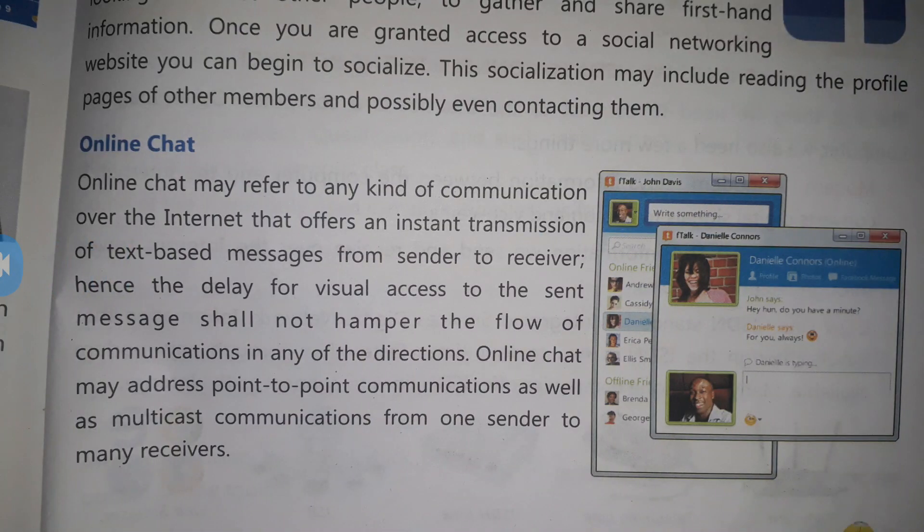Next is Online Chat, which we all use today on WhatsApp. We can share point-to-point information — we can connect with one person or multiple people at the same time. We can send images, videos, songs, and audio messages, and we can send and receive messages. All of this is possible because of the internet.